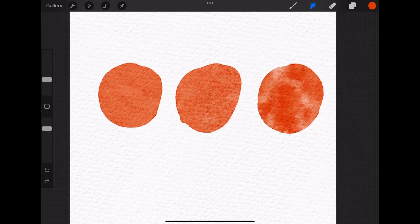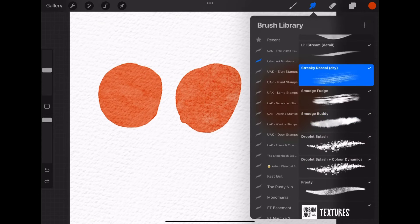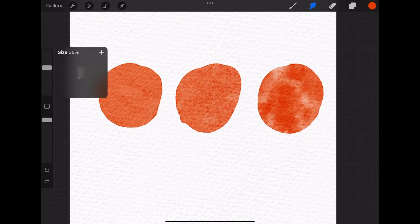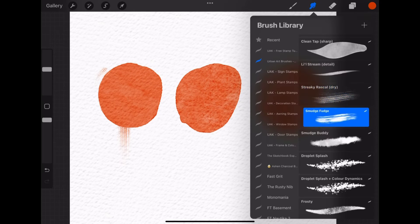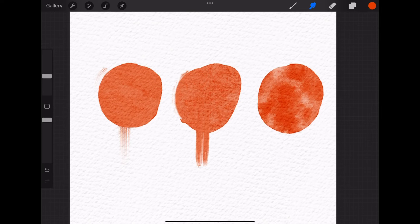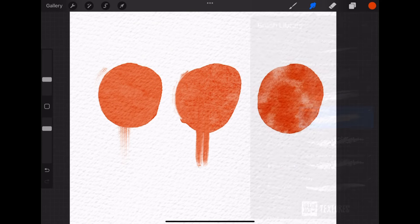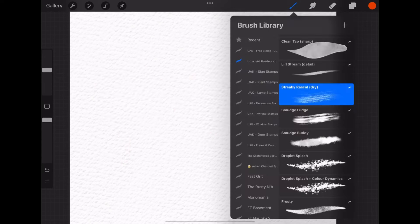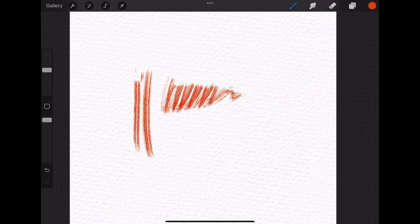Next three brushes can be used as drawing or as smudging brushes. First, I will show you the smudging. Streaky Rascal leaves these dry brush strokes. Smudge Fudge will smudge very wet and oily. And Smudge Body is perfect for smudging two colors together or if you have some overlap in the colors that you don't want, I would suggest to use this brush for smudging and the other two for stylized smudging.